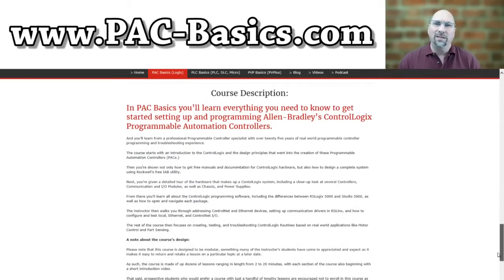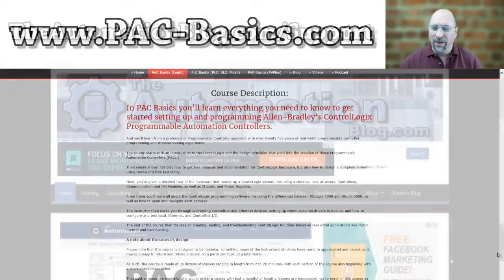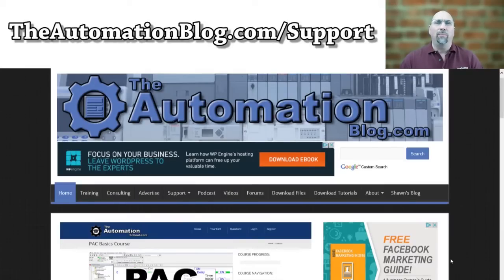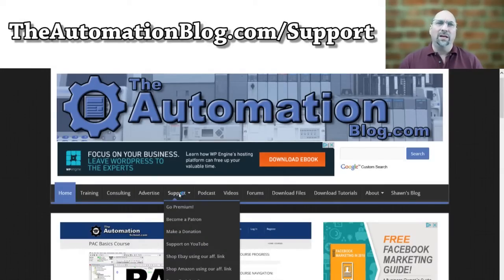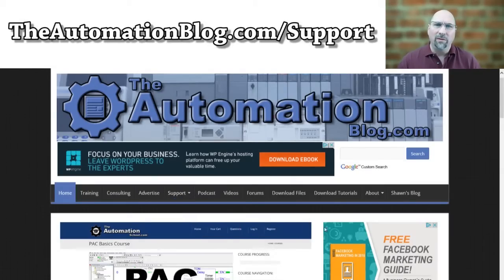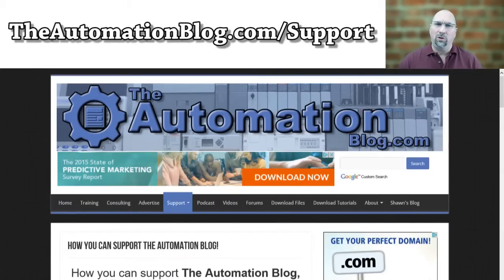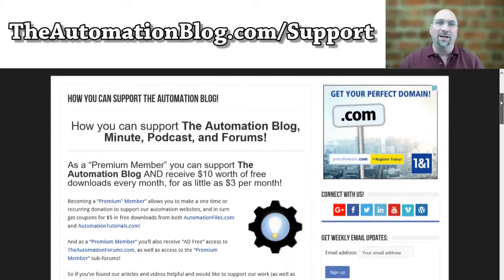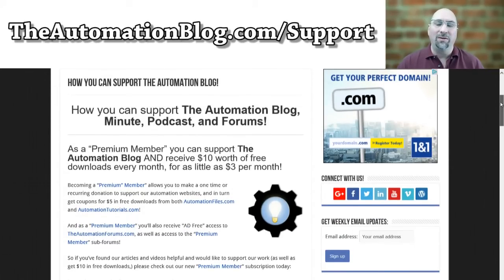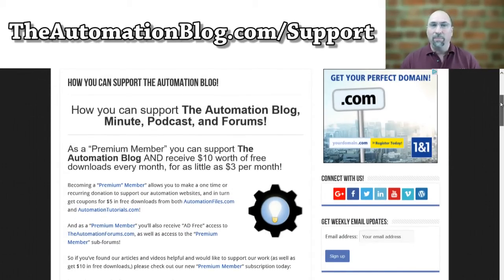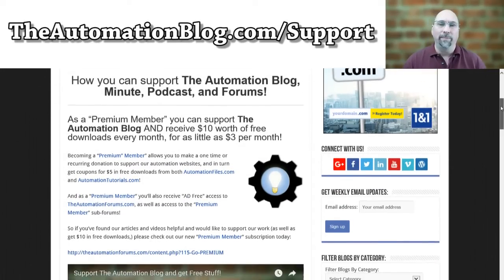Now with that said, if you would like to see more free videos like this posted on YouTube, why not become a premium supporter? For as little as $3 a month, you can support the show and in return I'll give you $10 worth of free downloads every single month, including episodes of The Automation Minute.